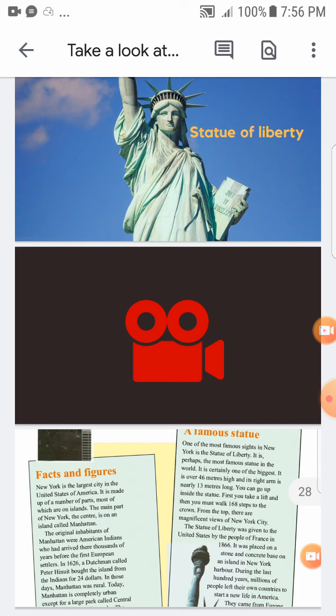Today واليوم Manhattan is completely urban — حضرية — عكسه تماماً rural. Rural is the opposite of urban. Except for a large park called Central Park and a few smaller parks — ما عدا منطقة السنترال بارك، يعني الجزء القروي الوحيد في منهاتن.